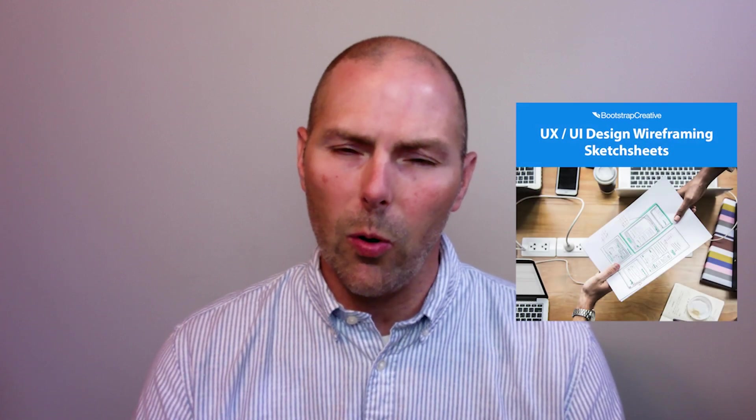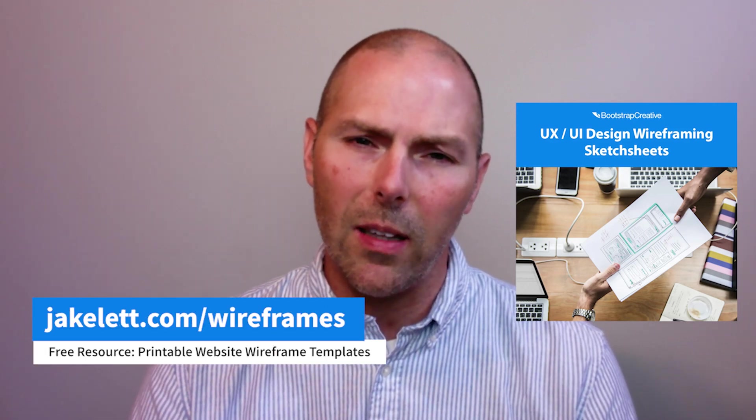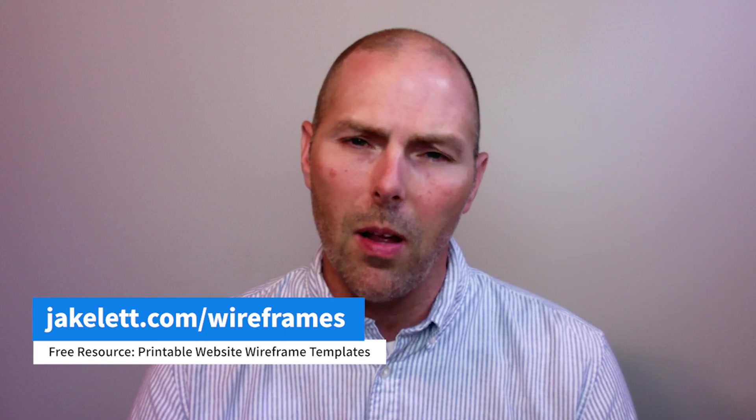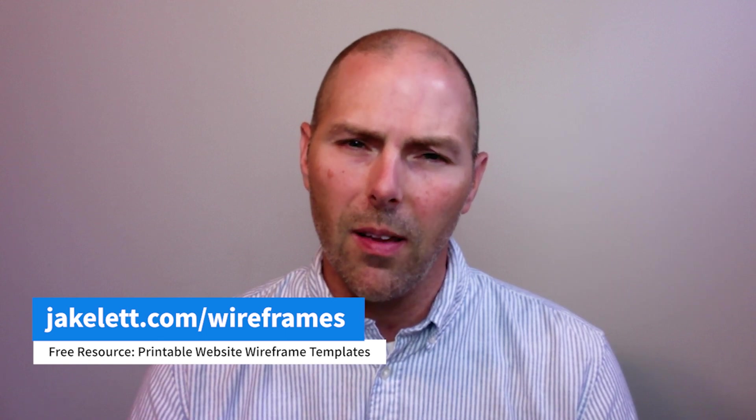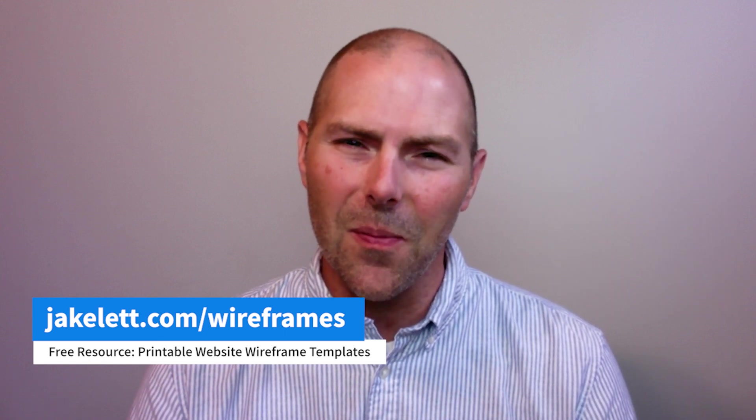In addition, I have a free download available, my free wireframing templates. These templates are great to explore your responsive design of your website or an application prior to moving to the computer and you can get them at jakelett.com/wireframes. Thank you and I'll see you in the next video.